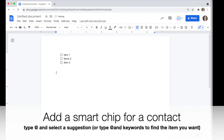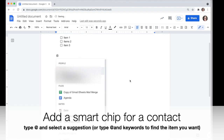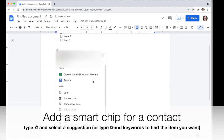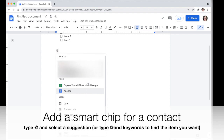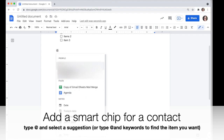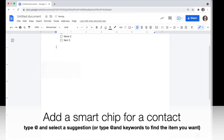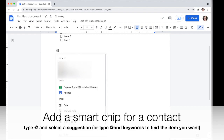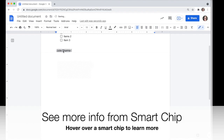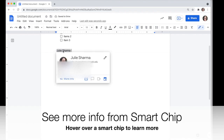Smart chips are another relatively new feature in Google Docs. To use a smart chip, type the at sign and you'll see a pop-up with suggestions of things you might want to include. You can include a person, for example, by clicking the at sign and then clicking one of the options in the list. It turns into a gray button.